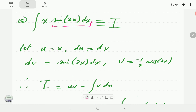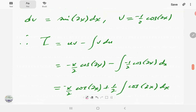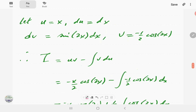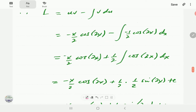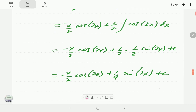A good check: differentiating −cos(2x)/2 gives sine(2x) times 2, divided by 2 — which gives sin(2x), confirming v is correct. Plugging into the integration by parts formula: uv = −x cos(2x)/2, minus ∫v du = minus (−cos(2x)/2) dx. The minus and minus becomes plus, and integrating gives (1/2) sin(2x), so the final expression is −x cos(2x)/2 + (1/4) sin(2x) + c.